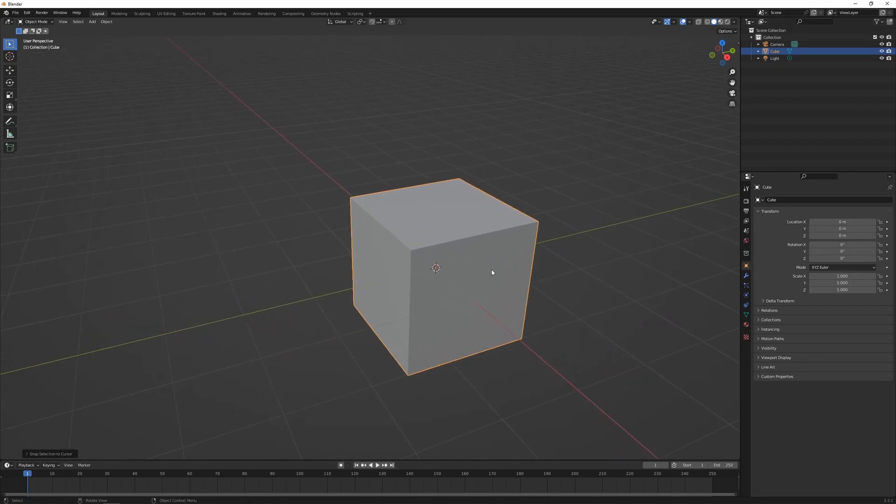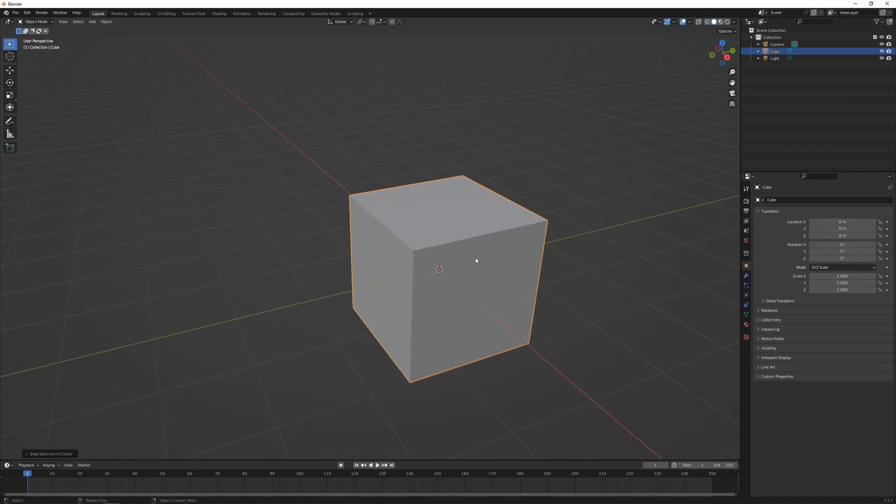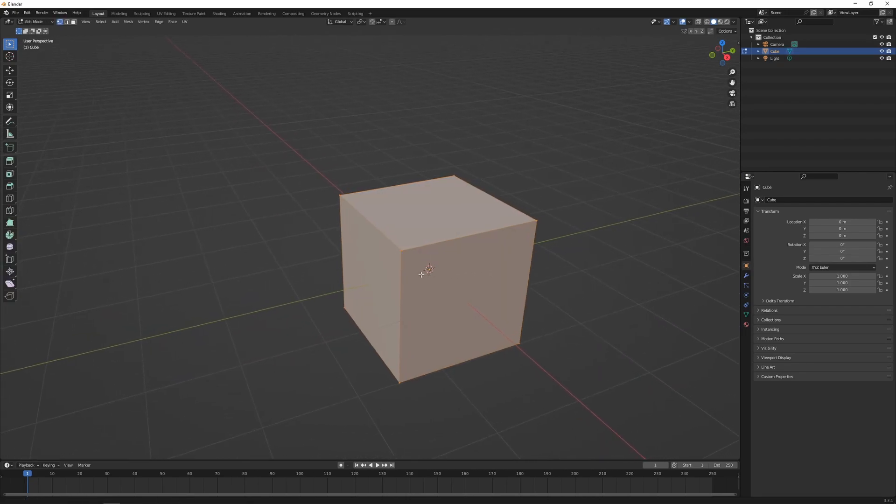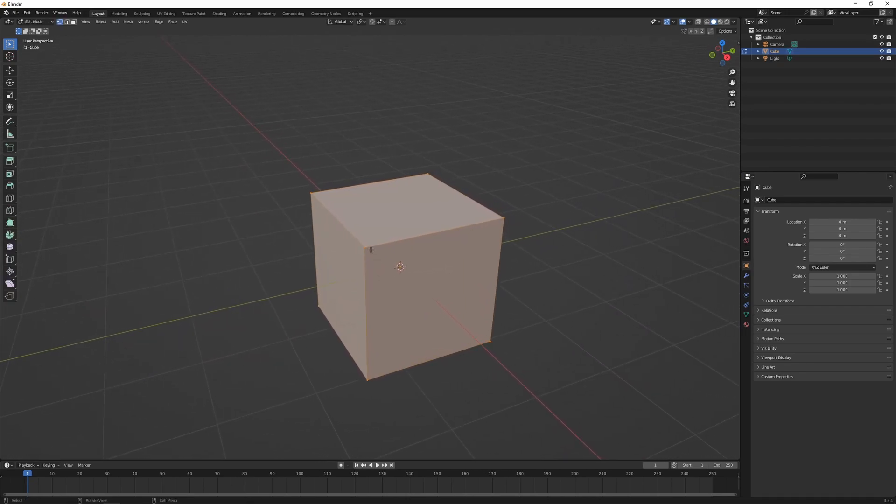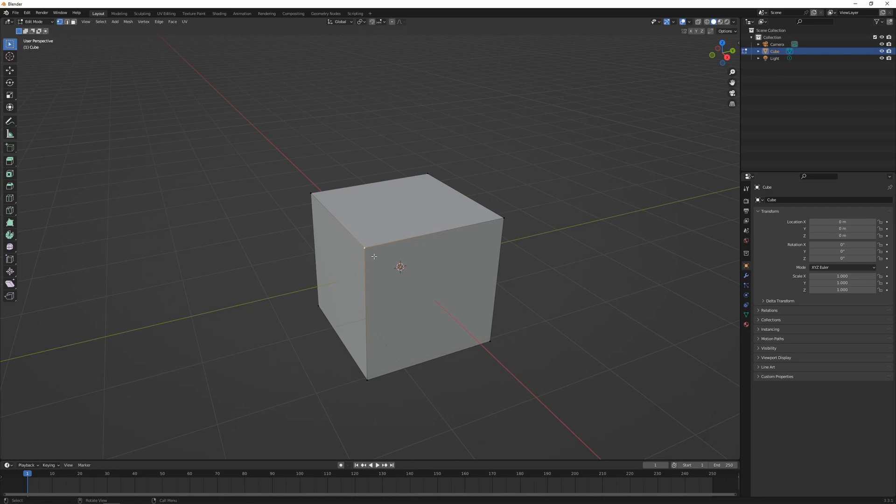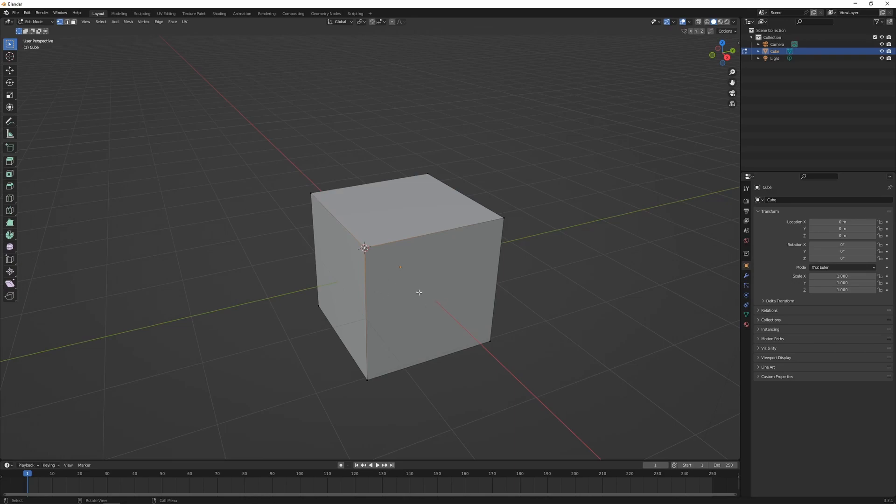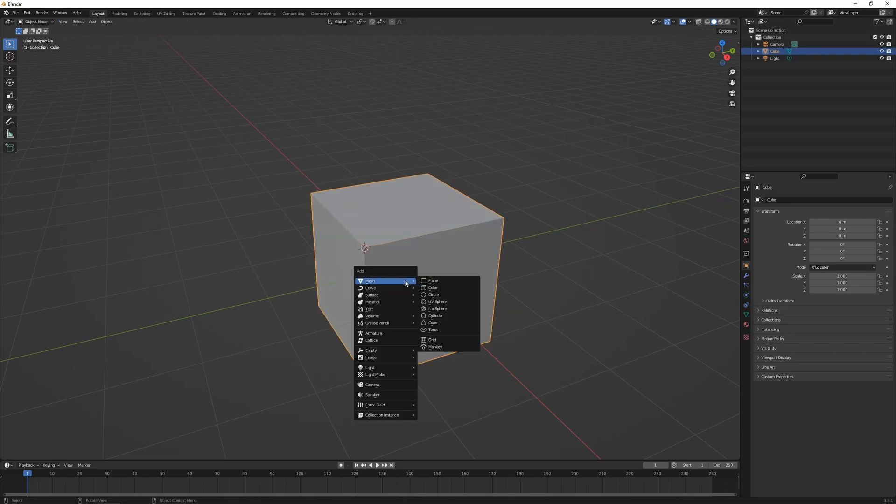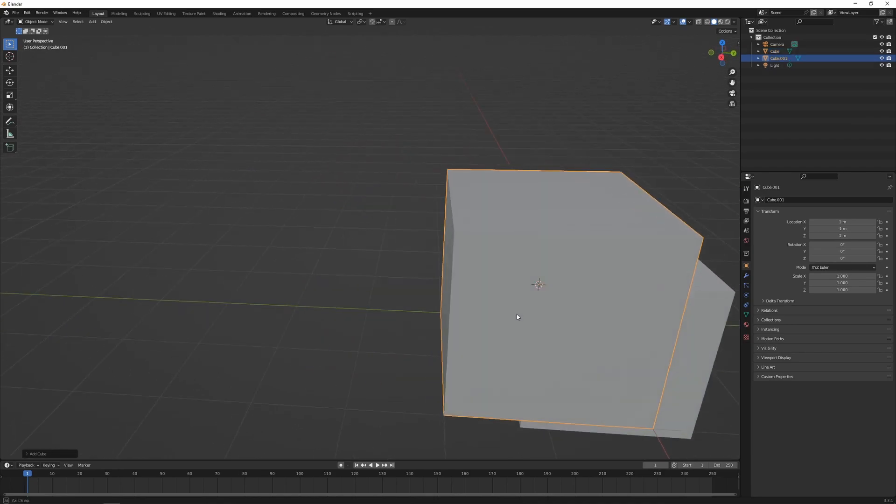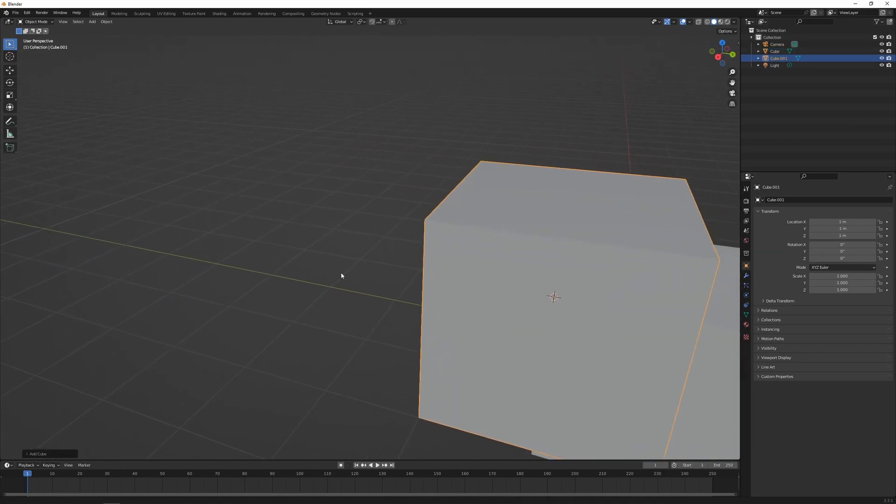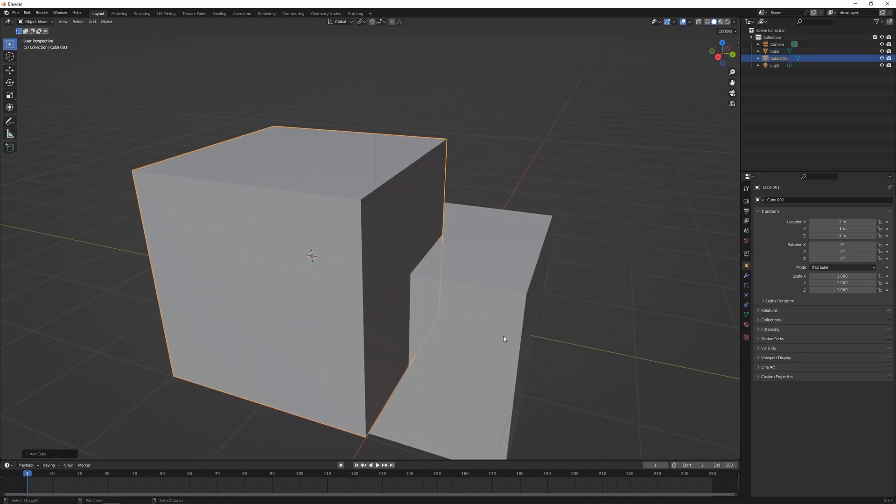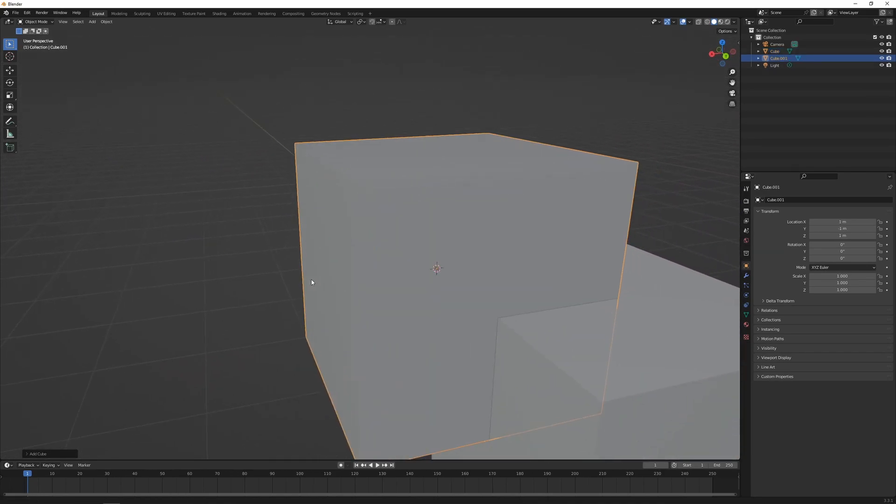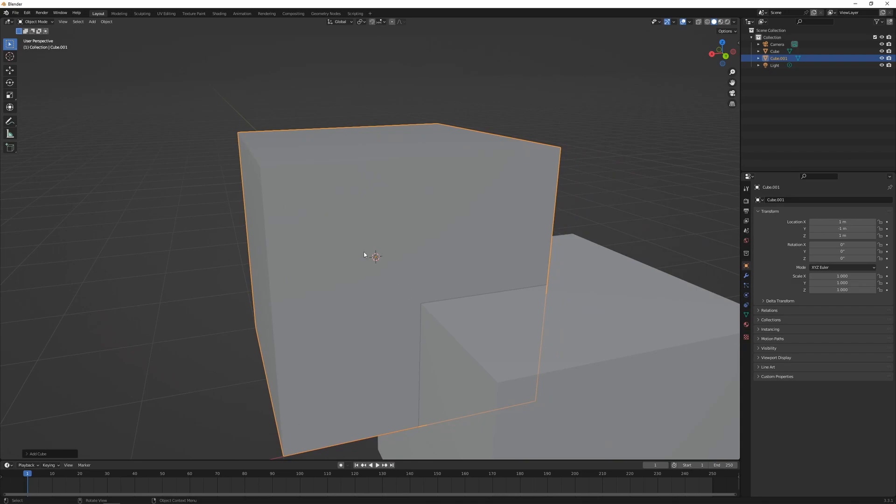This is really handy in edit mode. If I press Tab and then select just a single vertex and press Shift+S, I can go Cursor to Selected. Press Tab again to get out of edit mode, and then if I go Shift+A to add an object, that's going to add an object right in the corner where that vertex is located.